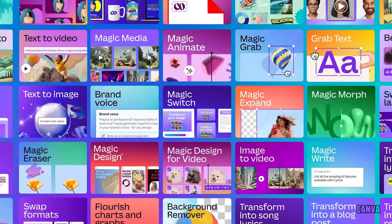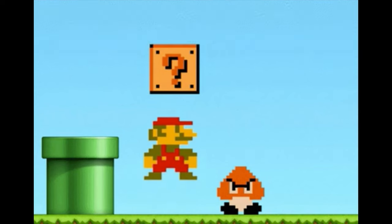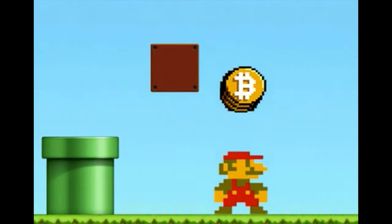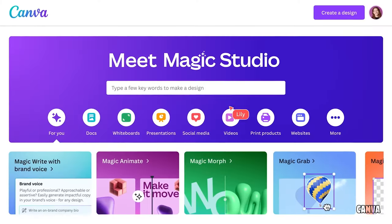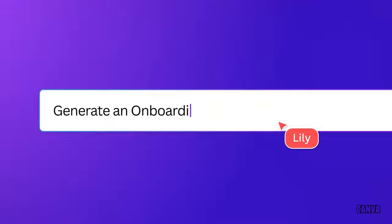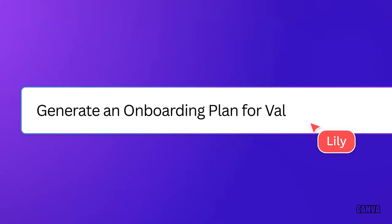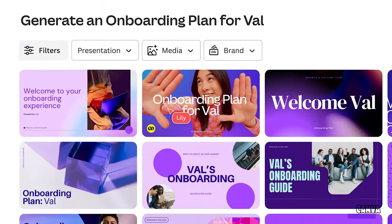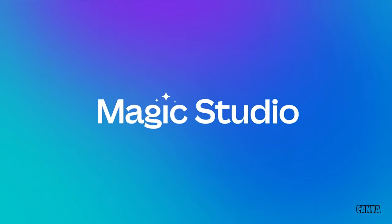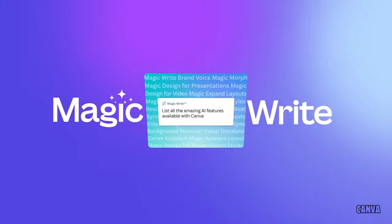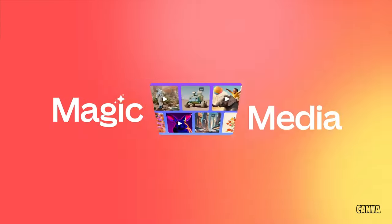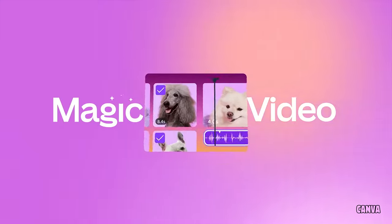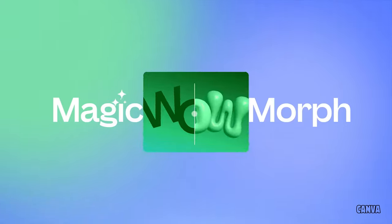Ready to take your graphic design skills to the next level with less effort and more possibilities? Today, we are taking you through Canva's latest AI upgrade called Canva Magic Studio and how to use these new tools to help with image editing, video editing, presentations, and now even writing.